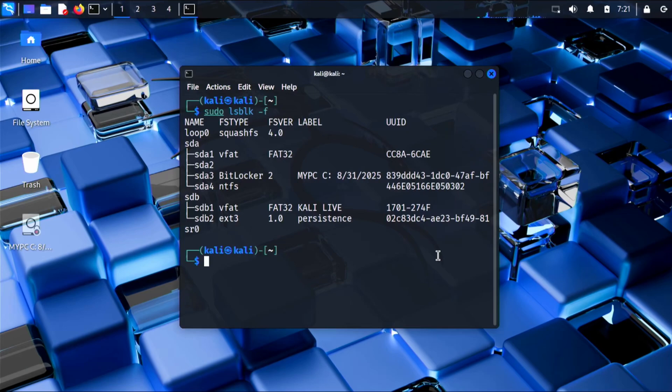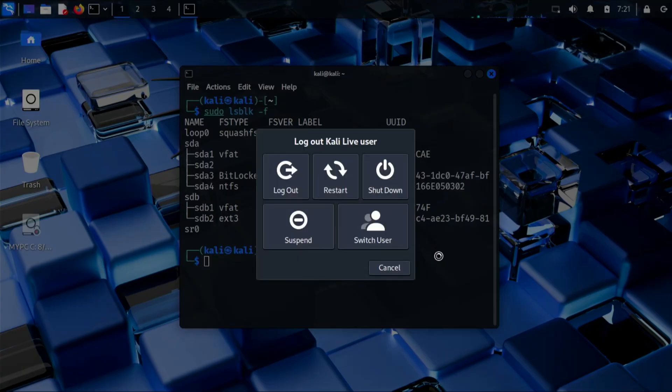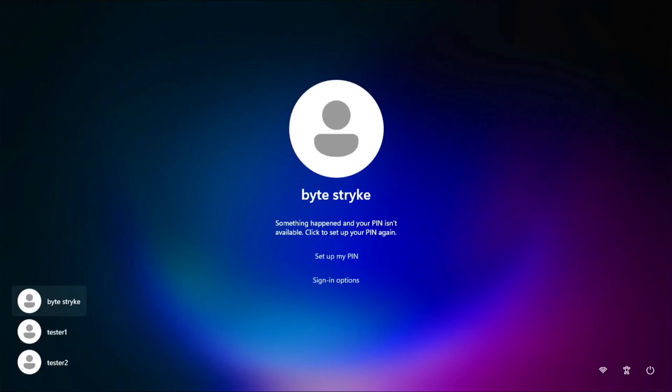So shut it off, hold down the power button for 10 seconds, then pull the flash drive out, then turn the computer back on, and we're back to the Windows login screen. Now at this point, we should go back to the BIOS and enable secure boot again.